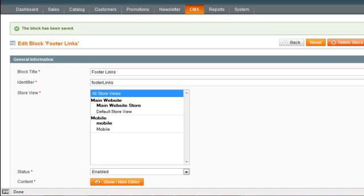Hi guys. Today I'm going to show you how to insert links to pages from inside of Static Blocks.